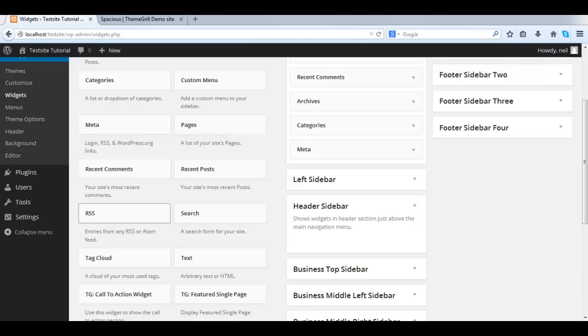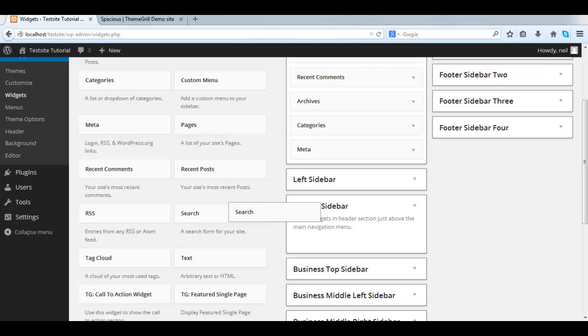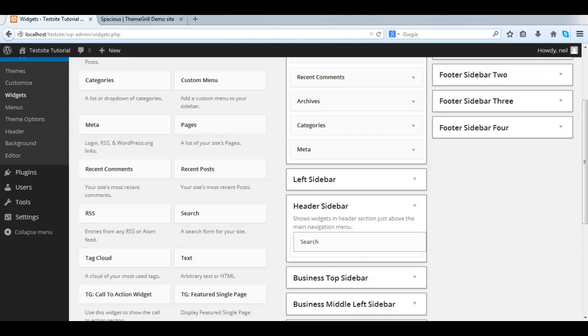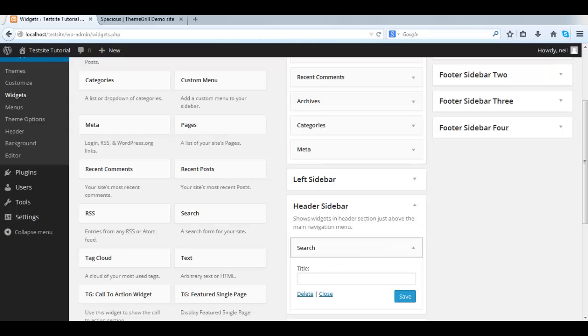In this case, we're going to take the search widget, add it to the header sidebar by just dragging it across. Like that.